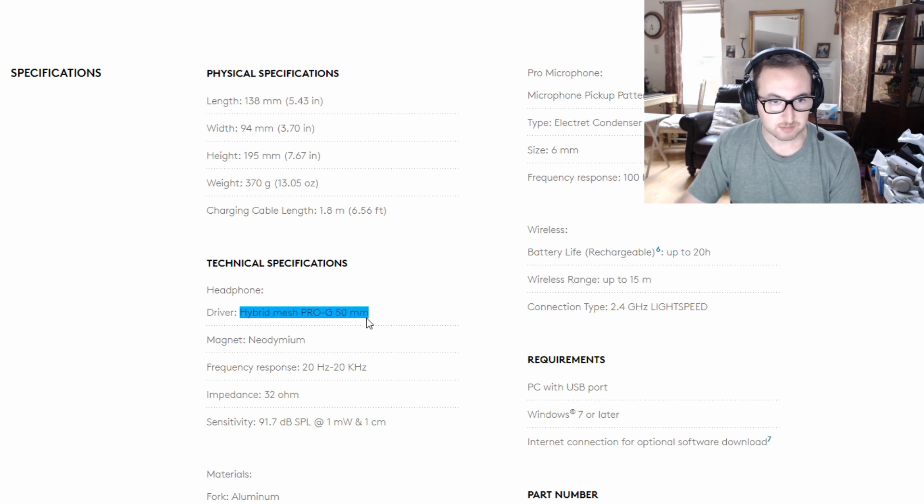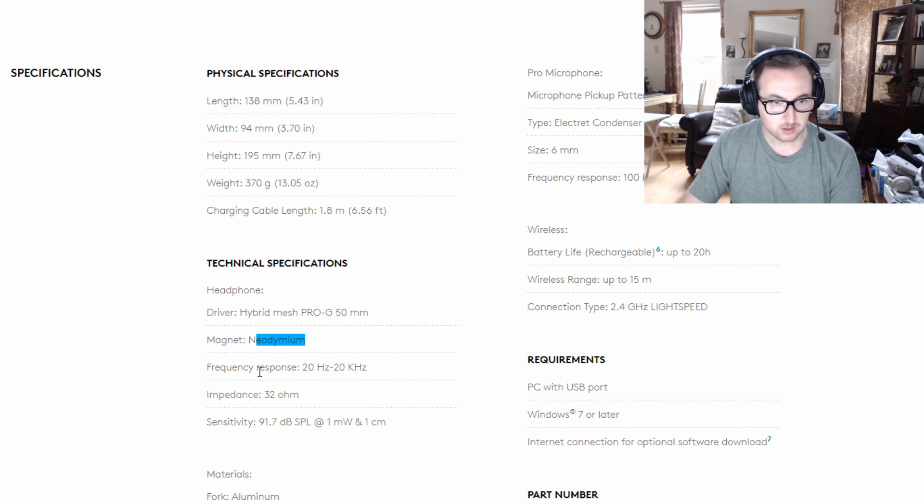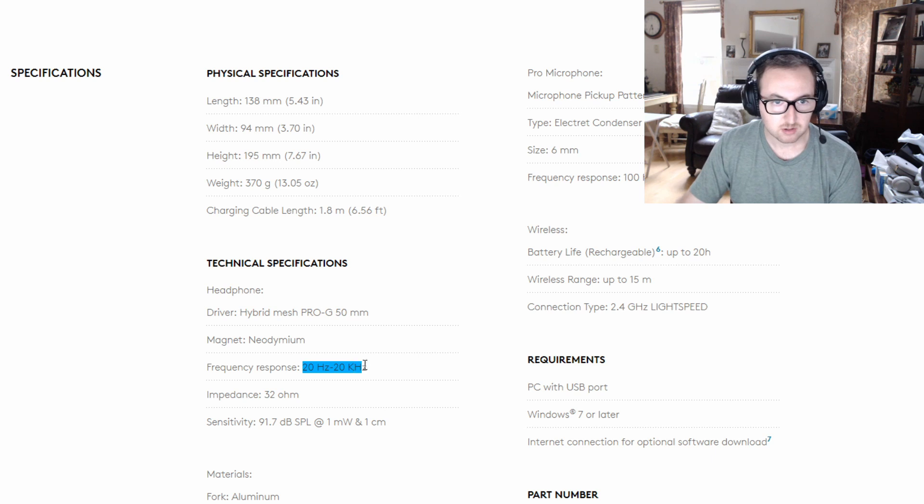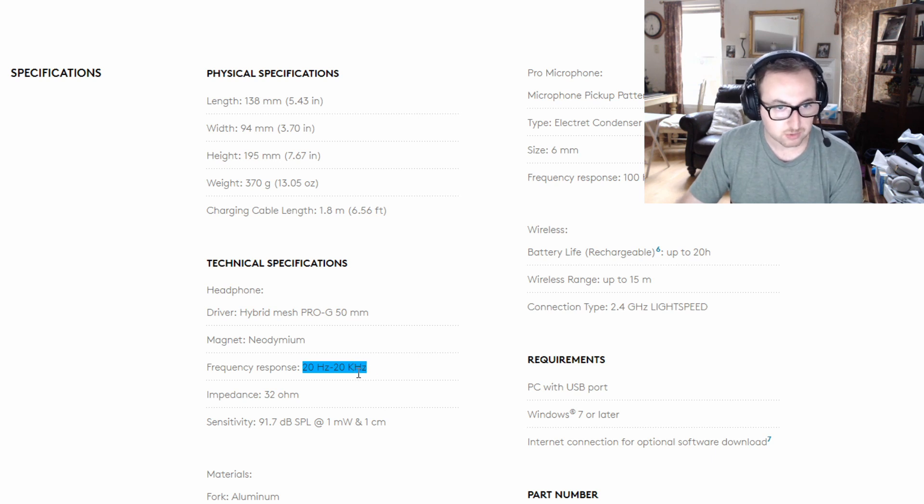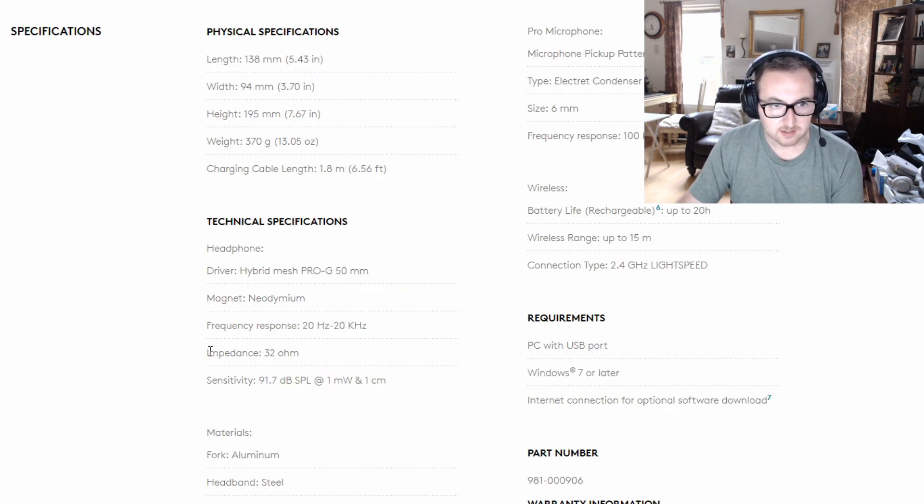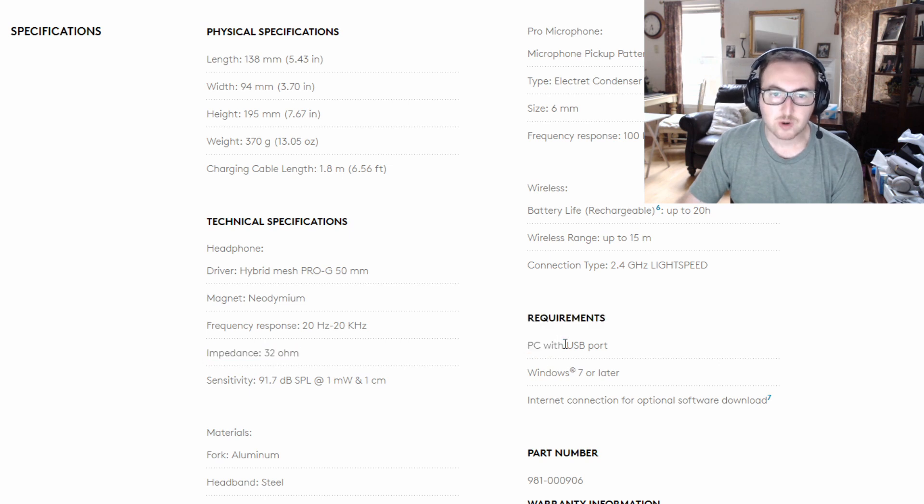Headphones, the 50 millimeters, again magnets neodymium, frequency response so it can send out all those tones so you can hear the whole full range there. We're not going to get into any of the other specs here.